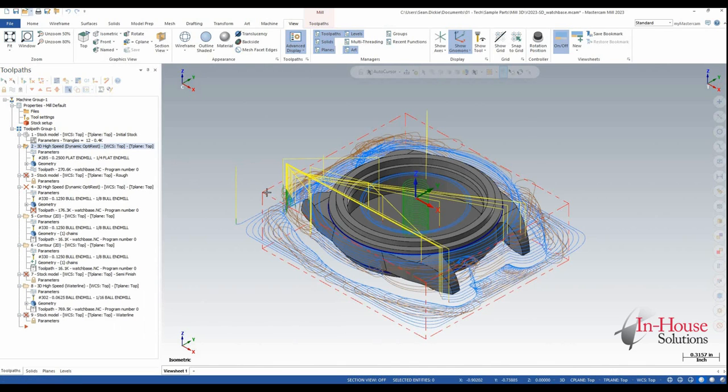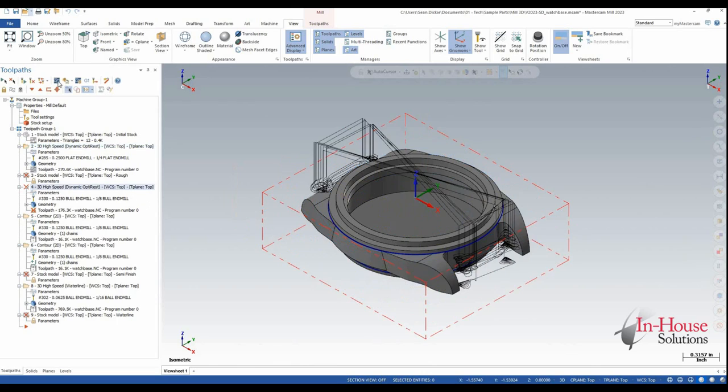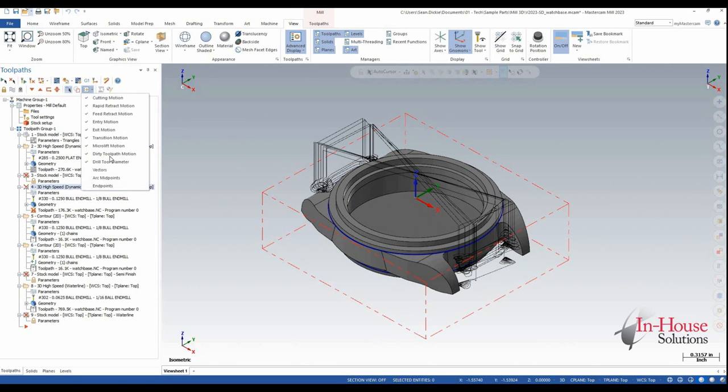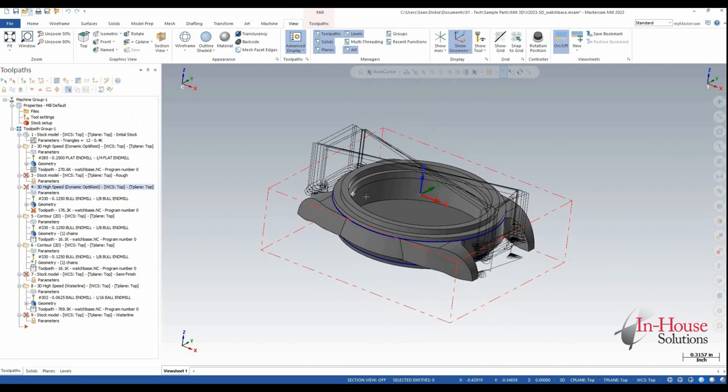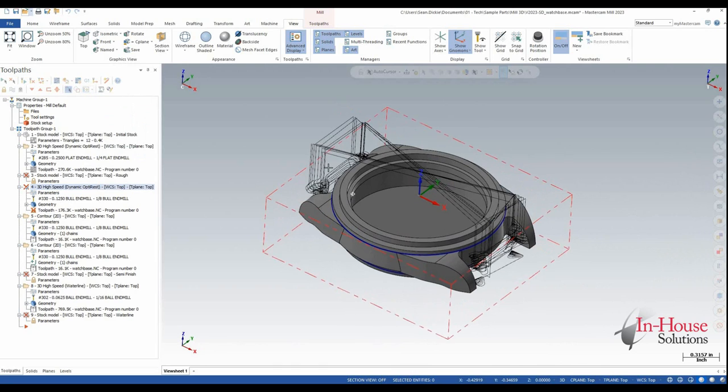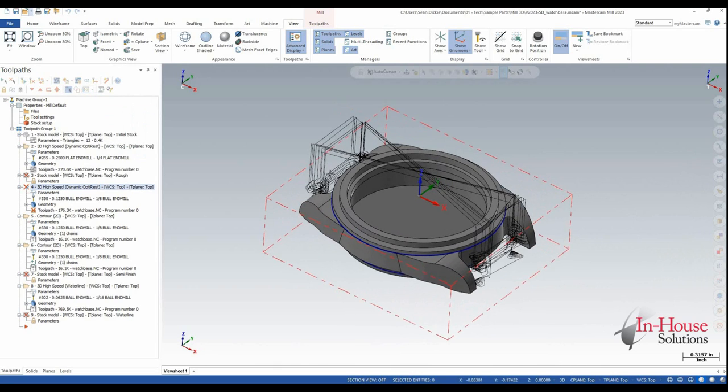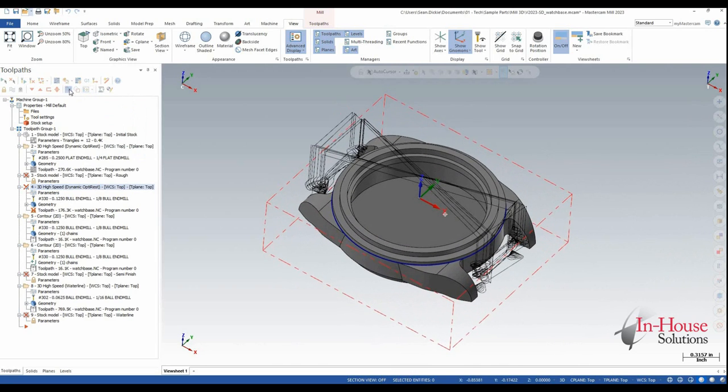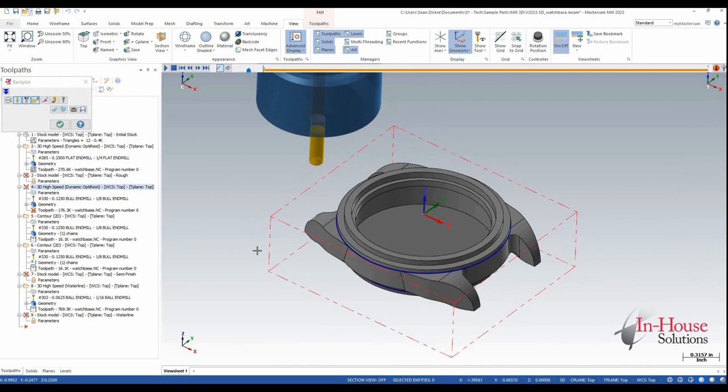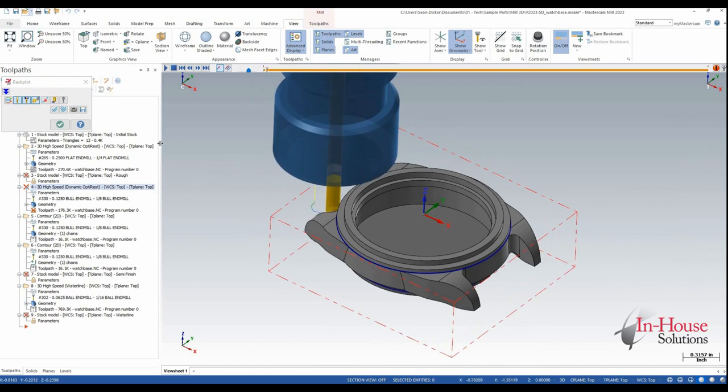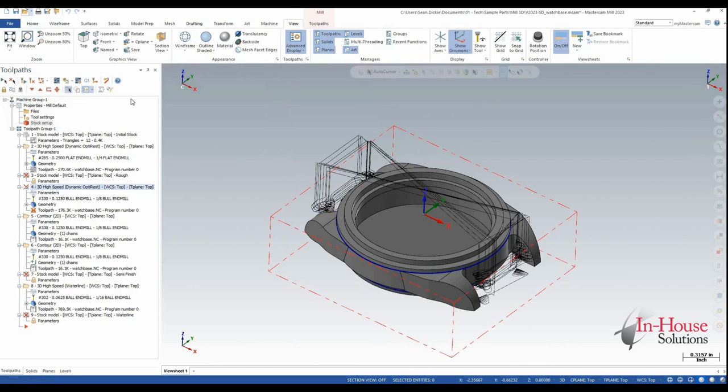So now that that's regenerated, I can go ahead and I can still actually backplot this guy. As you can see under my advanced display, I have dirty toolpath motion turned on, which is going to show me the toolpath motion of this guy. I can still backplot it, and I can even post it.